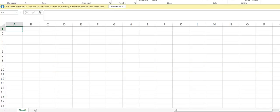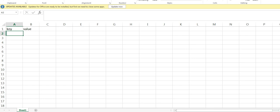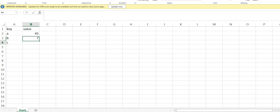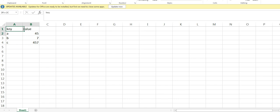So let me first create a dataset for us. Let's just do it like this, sometimes it's easier if I just do it in Excel. So I'm going to create two columns: key, value, a, b, c, and I'll pick some random numbers here.